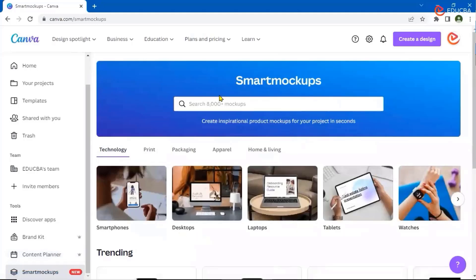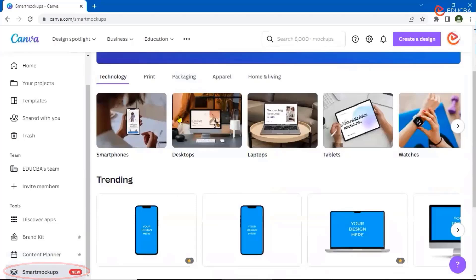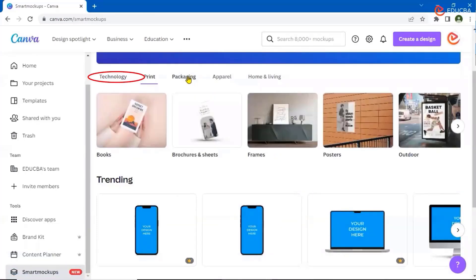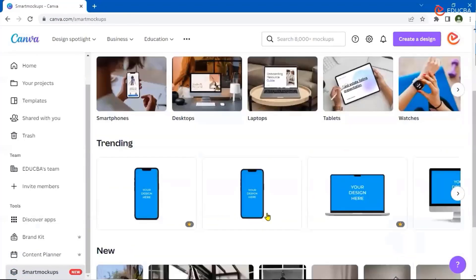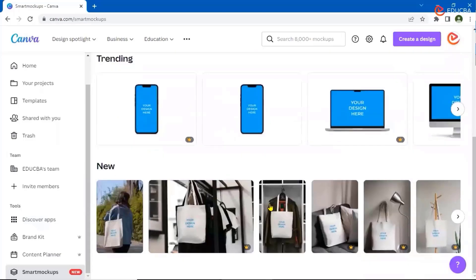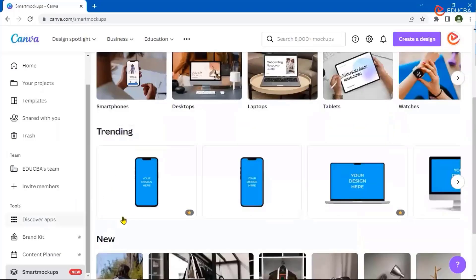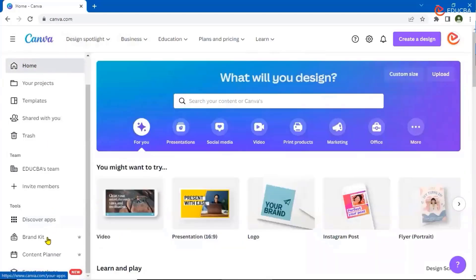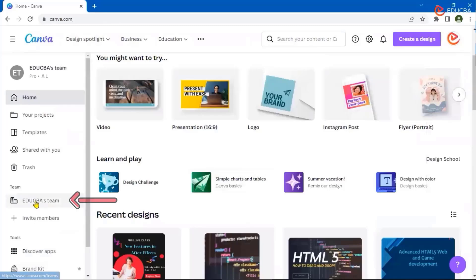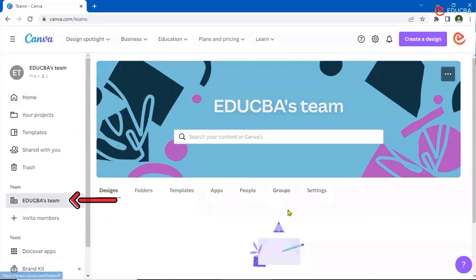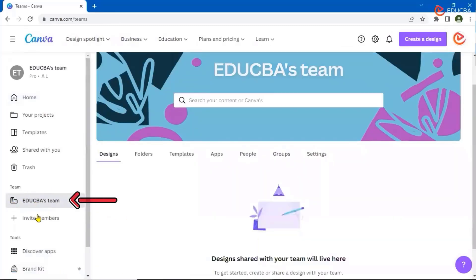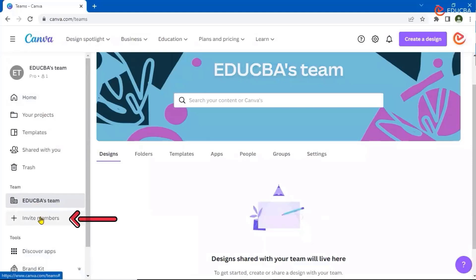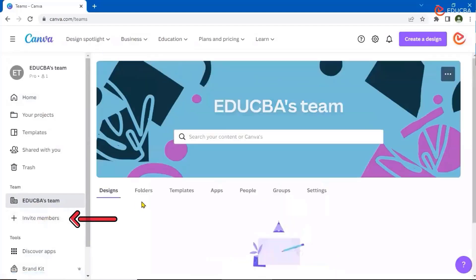Then you have smart mocks — basically, you can create your designs and see how they look on different technologies or options available. All these things are basically available once you first set up your account. Here I have created a team, so I can also invite more members or share inside a particular given team as well.